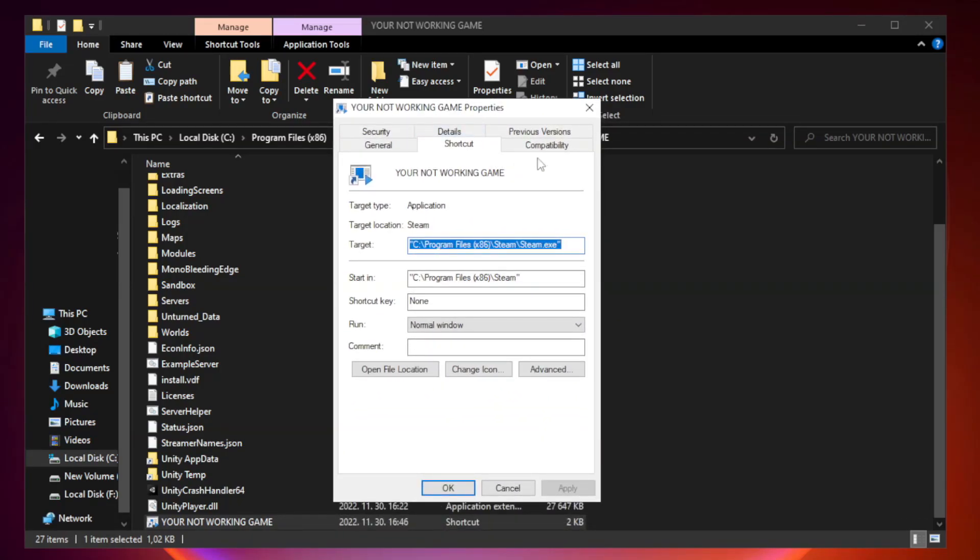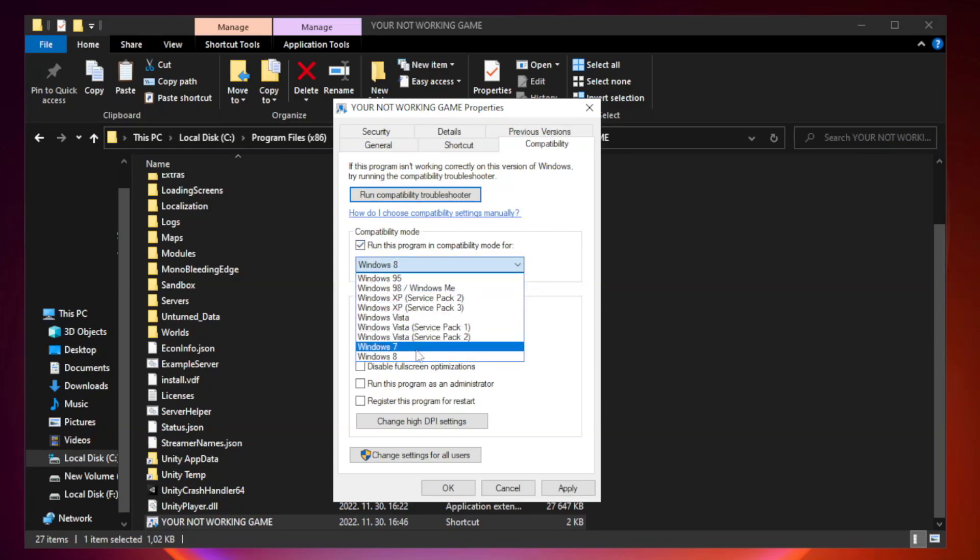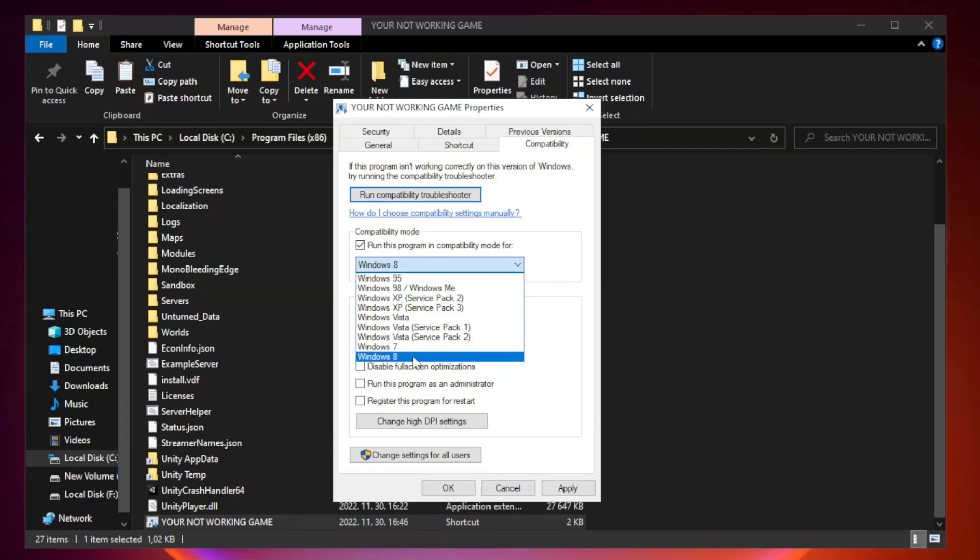Click compatibility. Check run this program in compatibility mode. Try windows 7 and windows 8. Check disable full screen optimizations. Check run this program as an administrator.